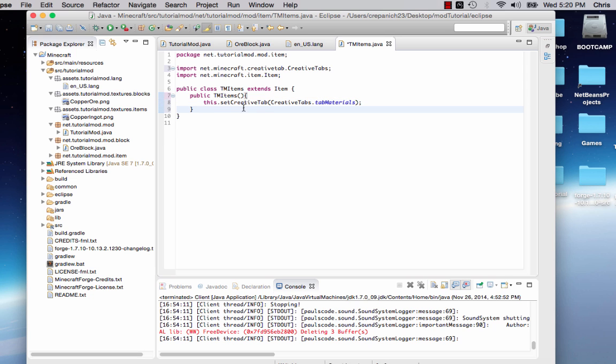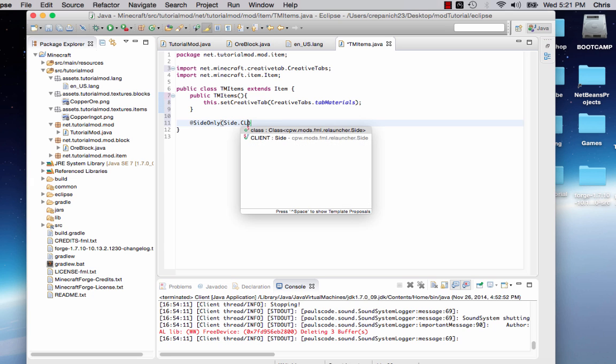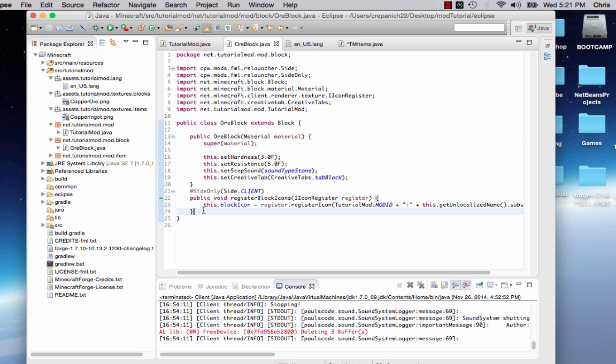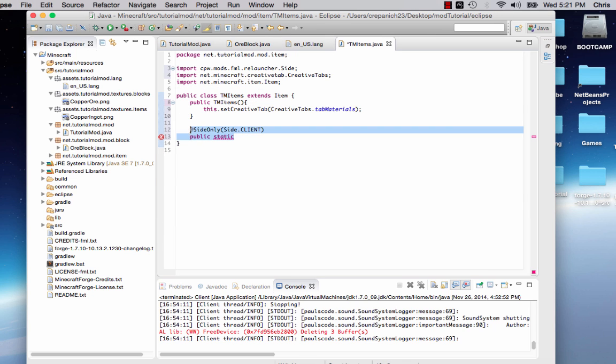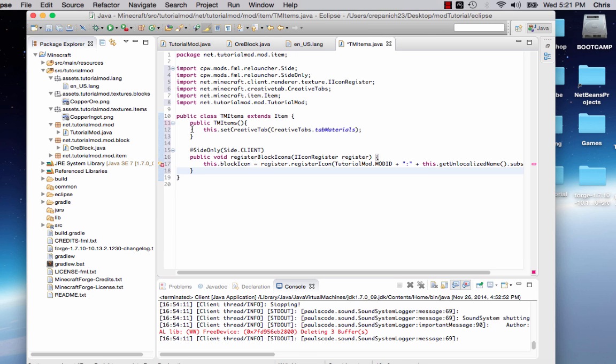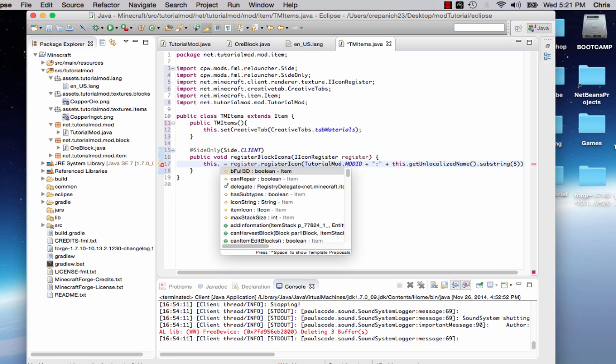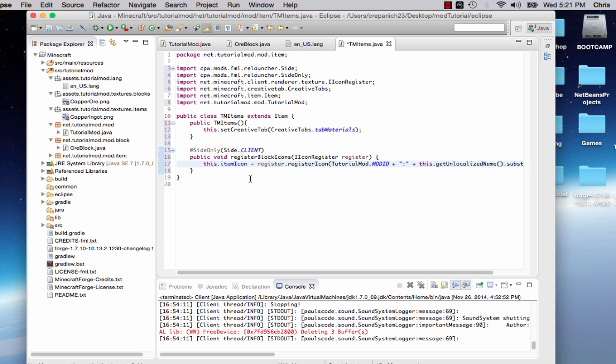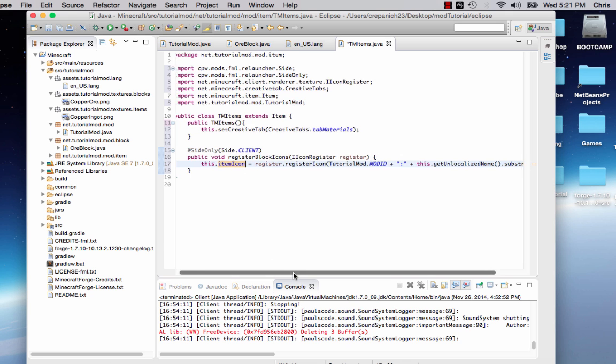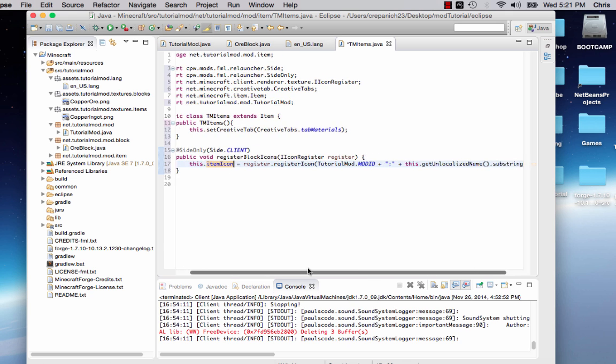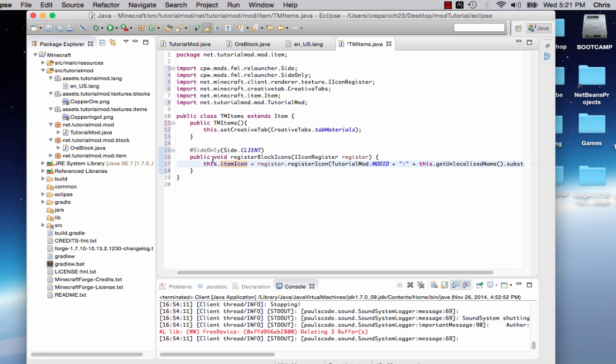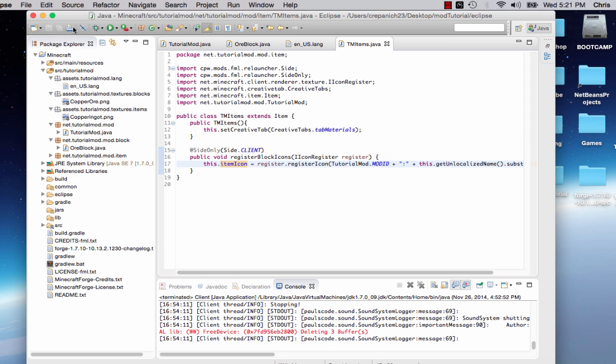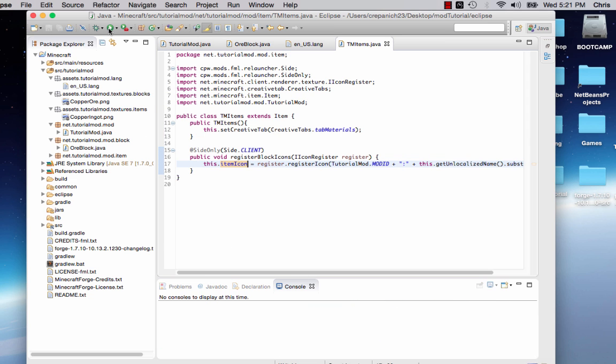Now that we've set that, we'll do the side only thing again. SideOnly, side dot client. And then we'll go public static. Actually, we could straight copy and paste this. I know copy pasta is not that good, but as long as we're smart and we change it, we'll say this dot itemIcon instead of blockIcon. Let's check to make sure everything else is okay.